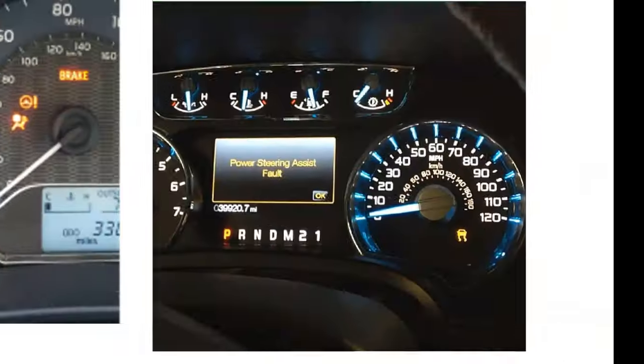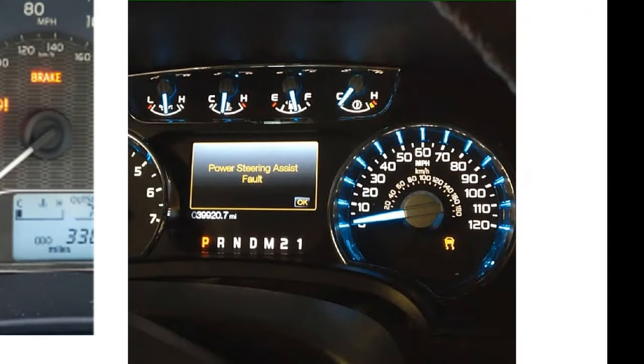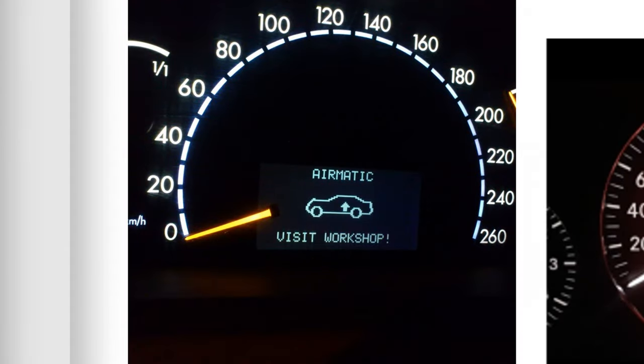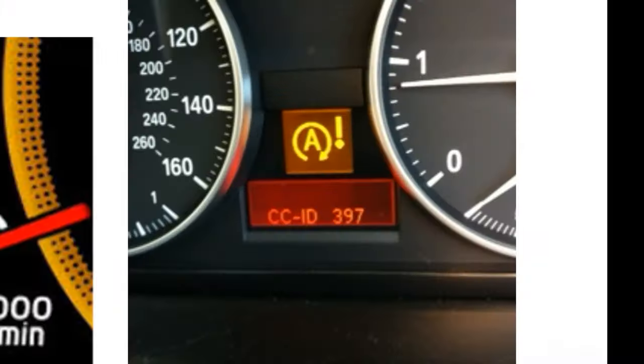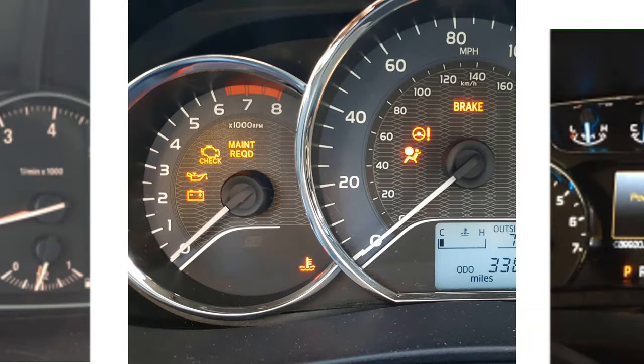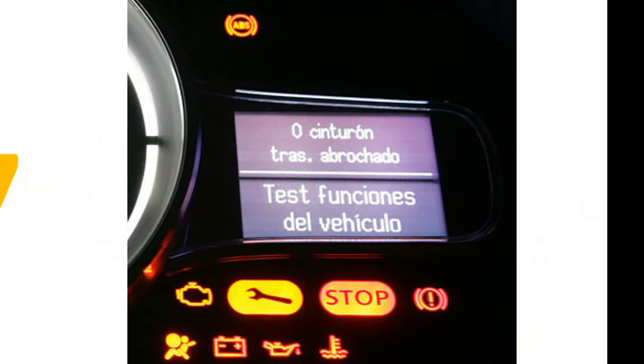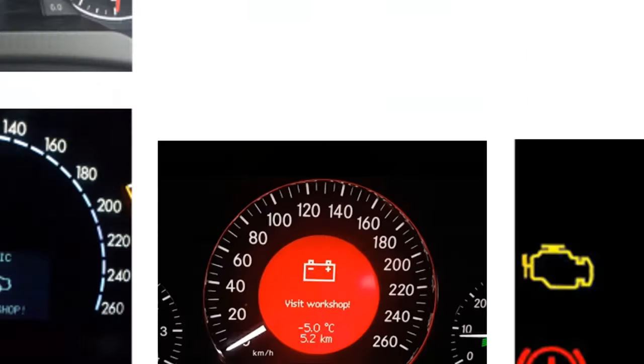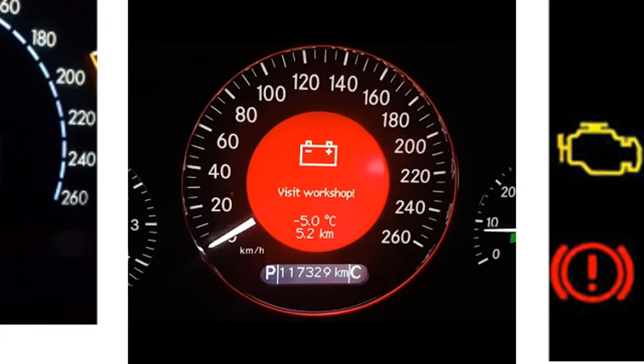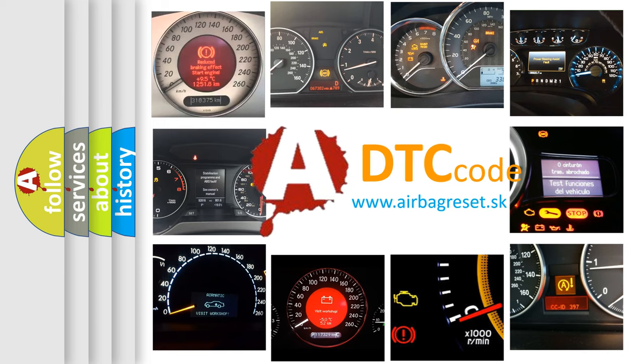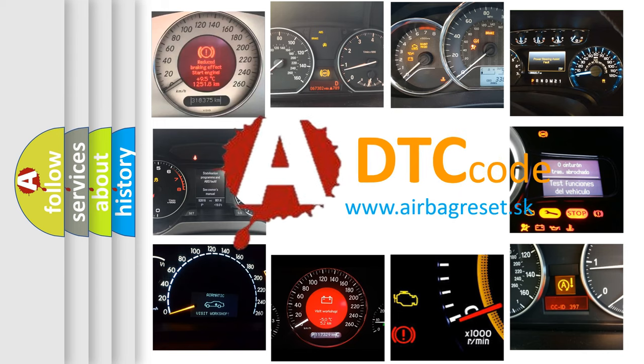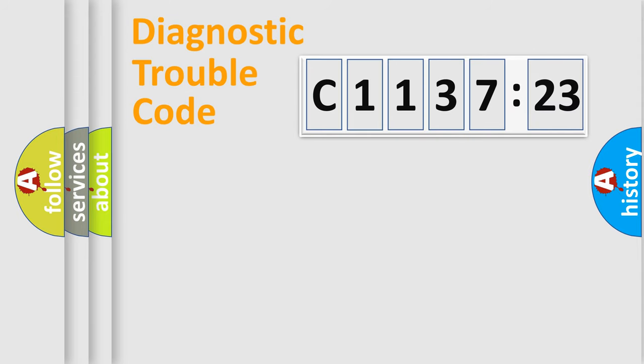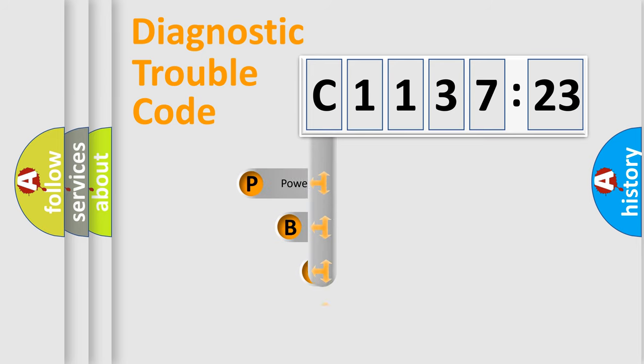Welcome to this video. Are you interested in why your vehicle diagnosis displays C113723? How is the error code interpreted by the vehicle? What does C113723 mean, or how to correct this fault? Today we will find answers to these questions together. Let's do this.